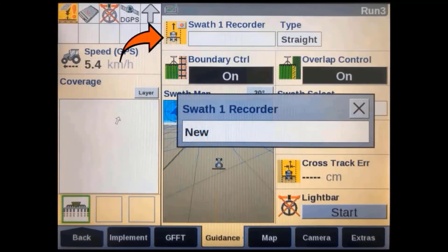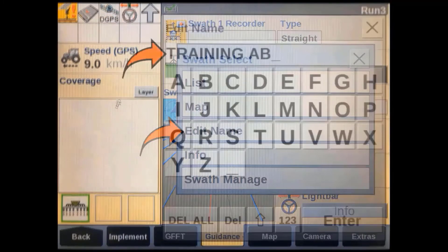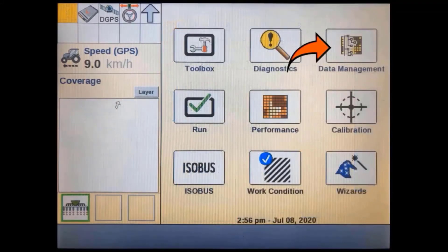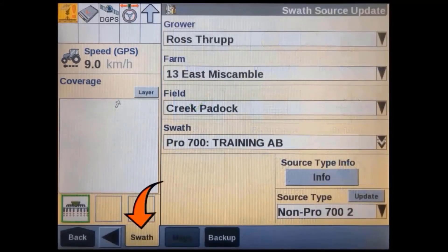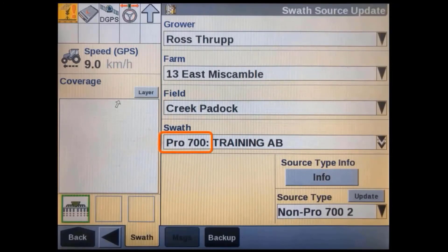In addition to being able to import third party guidance lines, we can also create a new line in the display and then assign a new swath generation type to it. Simply record a new A-B line as normal, then give it an easily identifiable name so we can find it later on. All new A-B lines created in this display will always be a CNH type by default. To change the line type, we have to go to data management, then to the swath source update screen. Locate the swath you have just created with the correct grower, farm and field names. You will notice that this new swath has its current generation type next to its name.